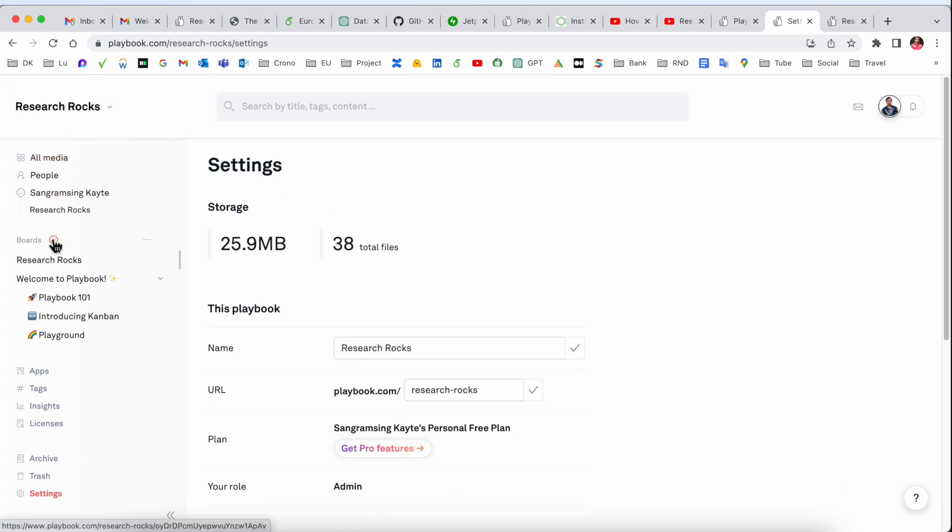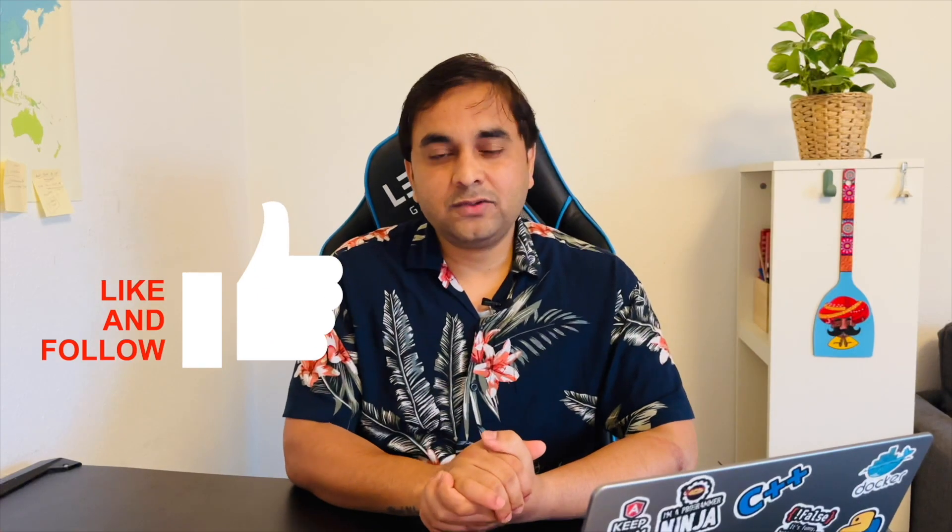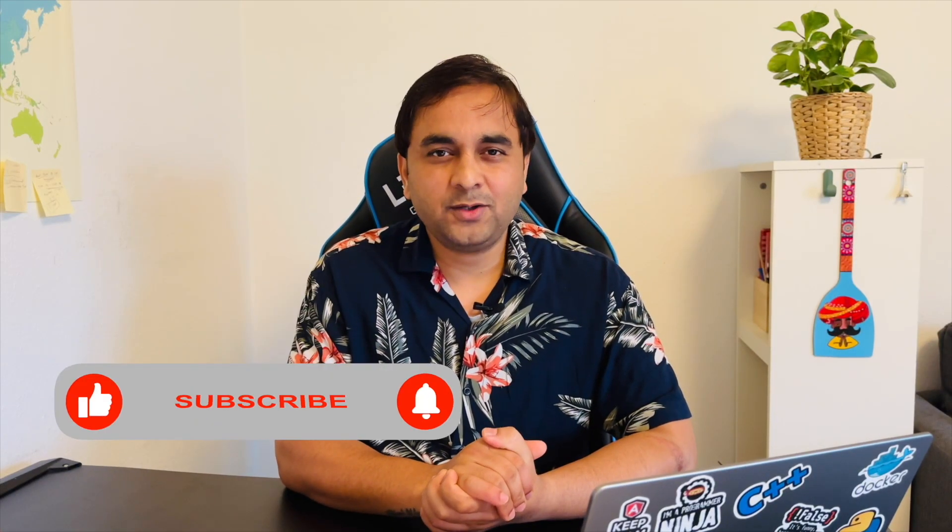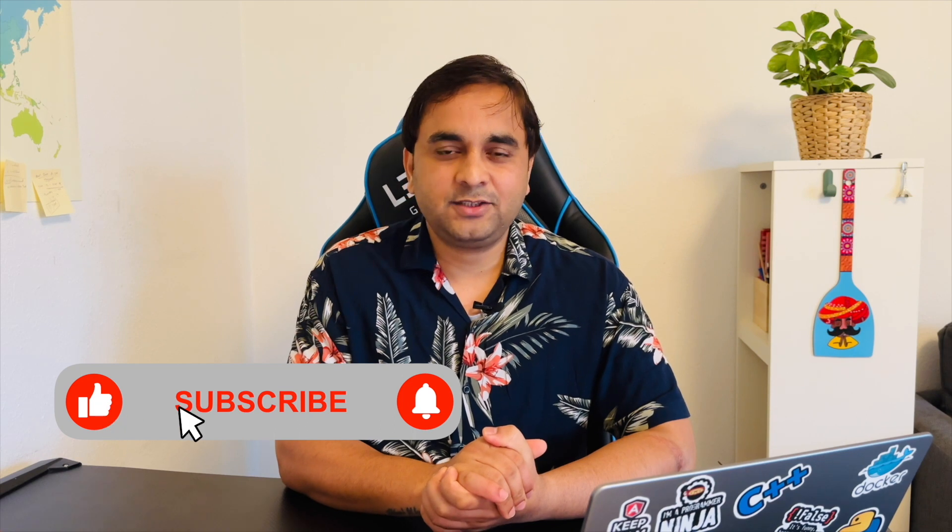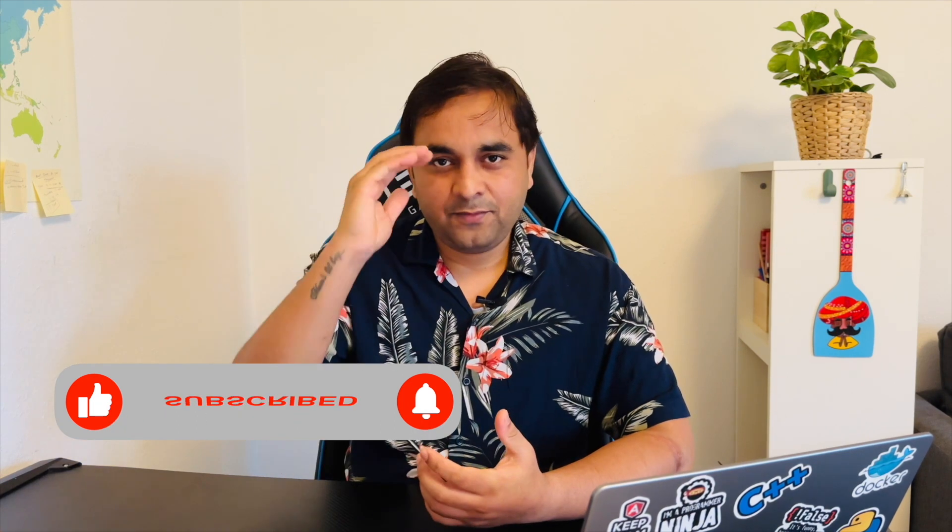You can come to this board, create your account, and enjoy these features absolutely free. If you really like this video, please hit the bell icon, share this video, and subscribe to our YouTube channel Research Rocks. Thank you!